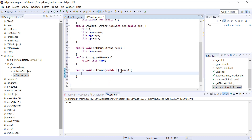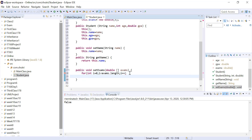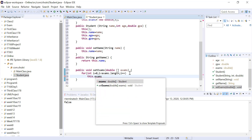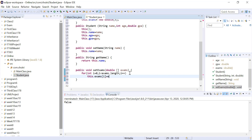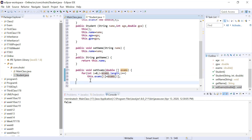We don't assign using the equality operator directly, because we don't want two references pointing to the same memory location. Instead, we copy element by element: for (int i = 0; i < exams.length; i++), then this.exams[i] = exams[i]. This way, outside code cannot modify the internal array since it doesn't share the same pointer.